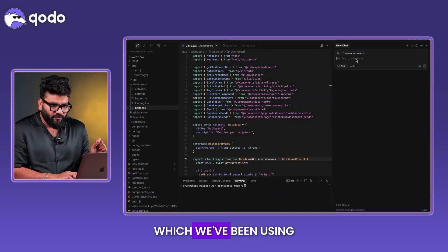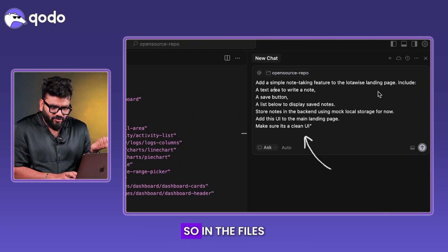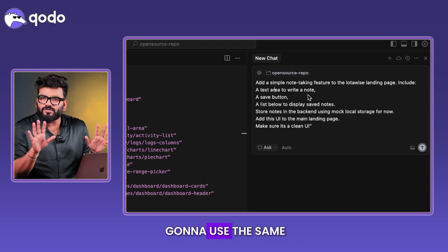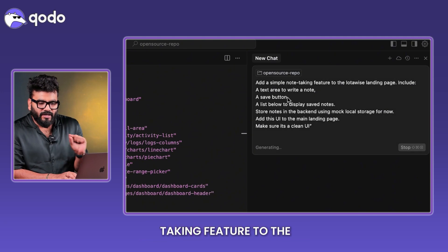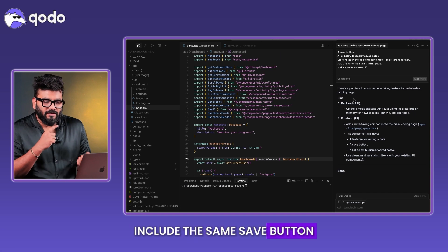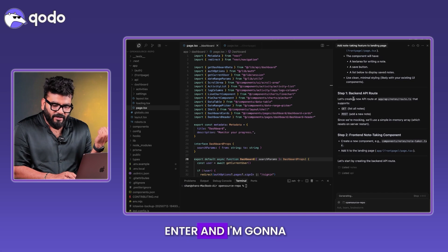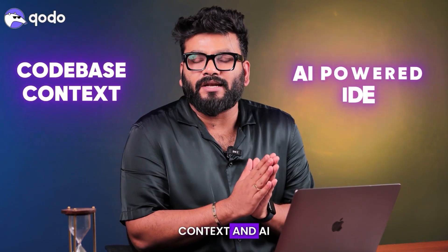The next tool in the list is Cursor. I've already cloned the same repo. I'm adding the context via Files in Folder, pointing to the open source repo. I'm using the exact same prompt: 'Add a simple note-taking feature to the IOTAWISE landing page, include the same save button, text area, and the ability to save notes.' I'll hit enter and give Cursor the context.